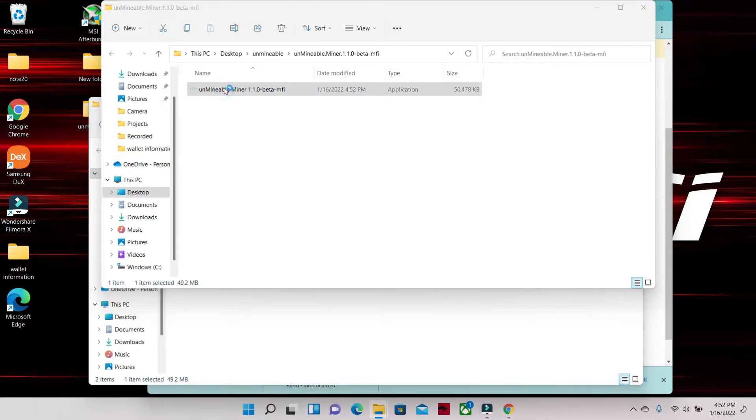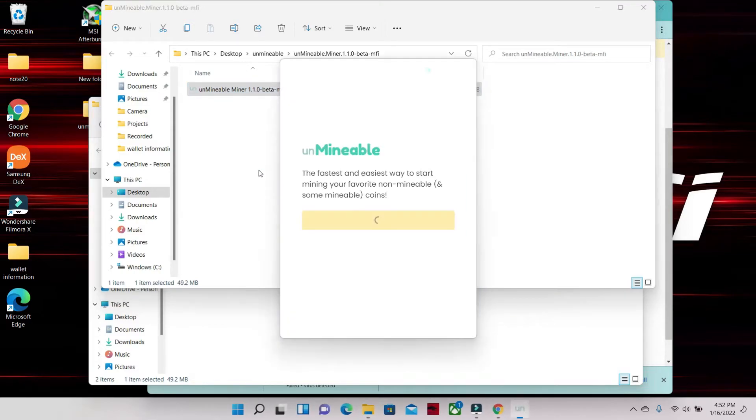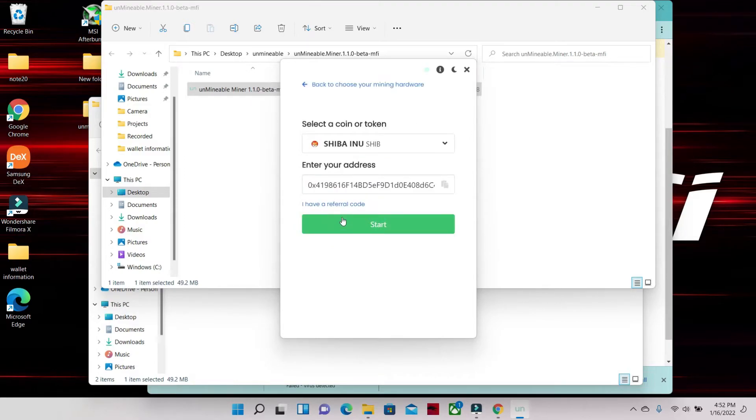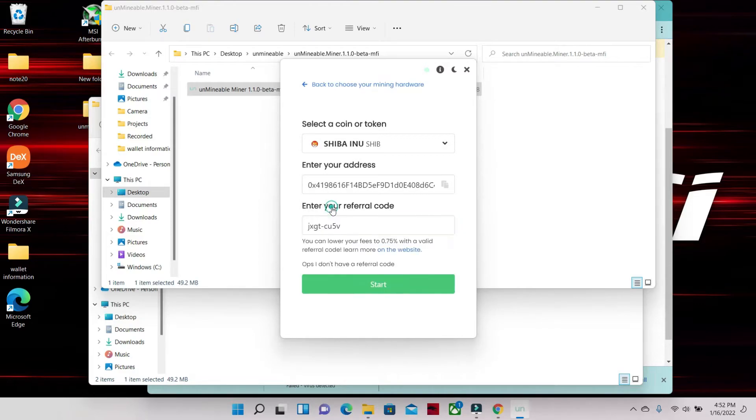This is the part you needed your wallet at. You need a wallet ID in order to run this. You're gonna click Continue, Graphics Card GPU. Next, you're gonna enter your wallet, enter your address.